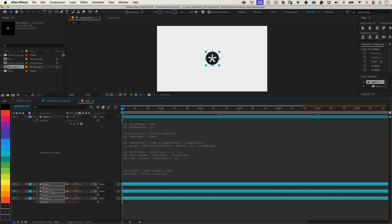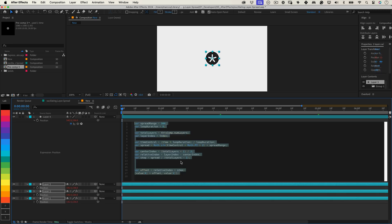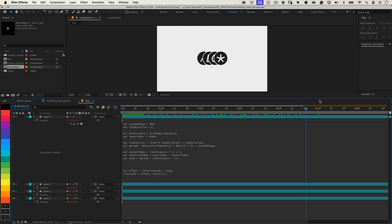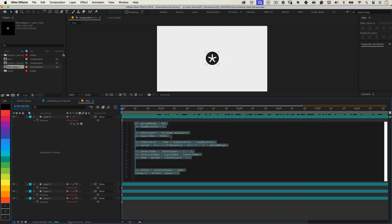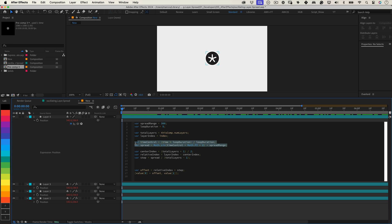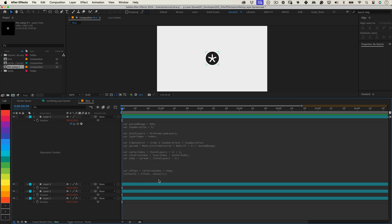This expression does all the heavy lifting for you. It figures out how many layers are in your composition, and makes them oscillate over time in a smooth rhythmic motion using a sine wave. It also calculates the center position, so your layers spread out evenly from the middle. Plus, it offsets each layer's position dynamically, based on where it sits in the stack. The result? A beautiful, perfectly synchronized animation.